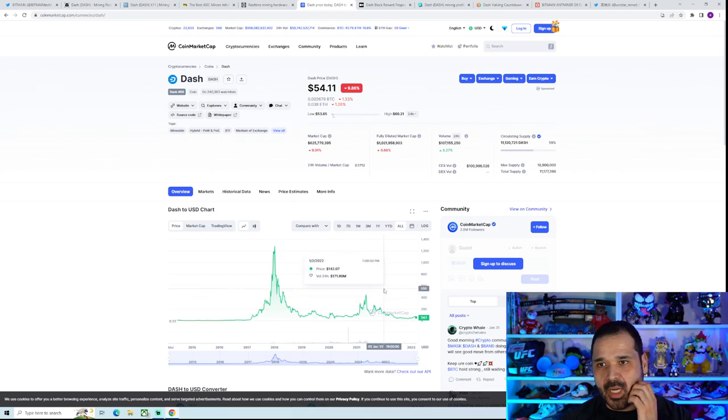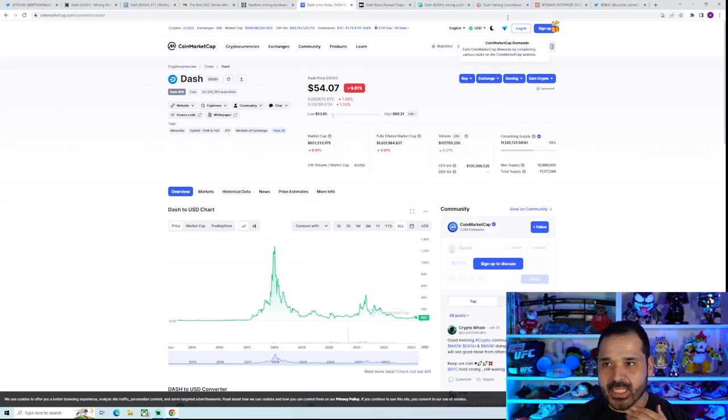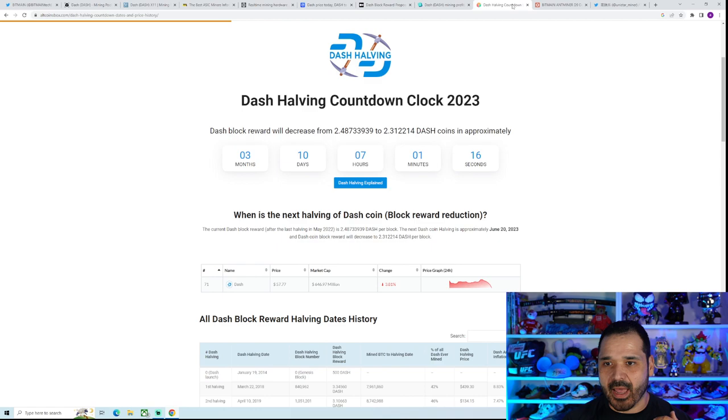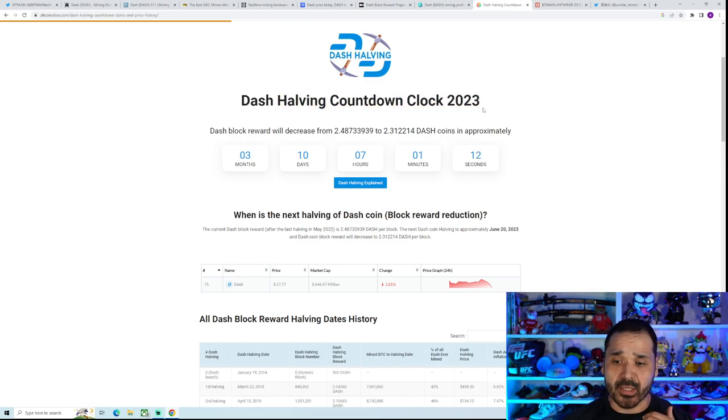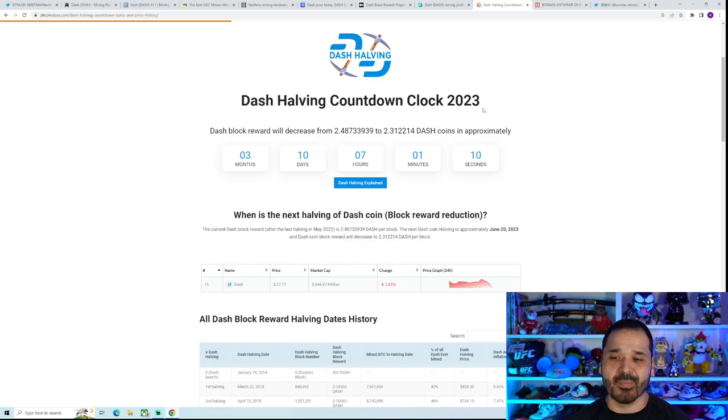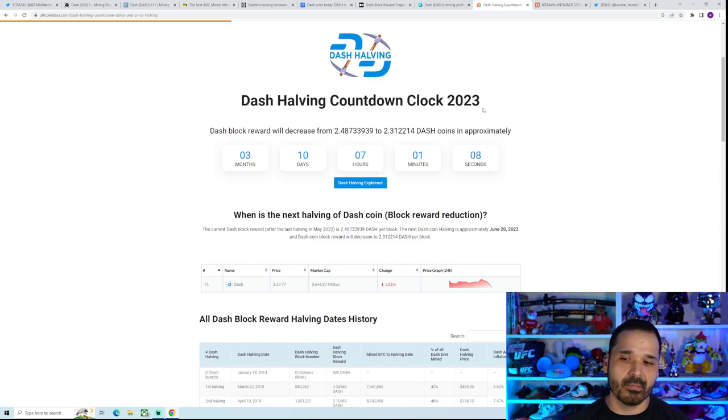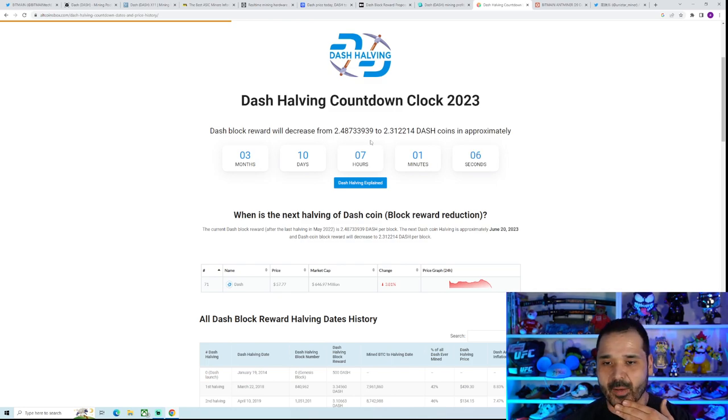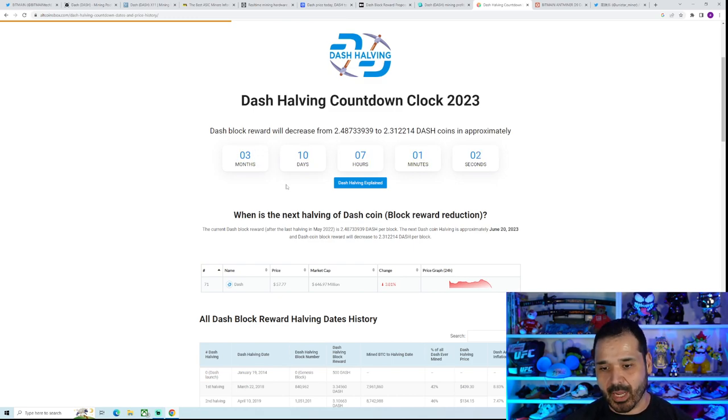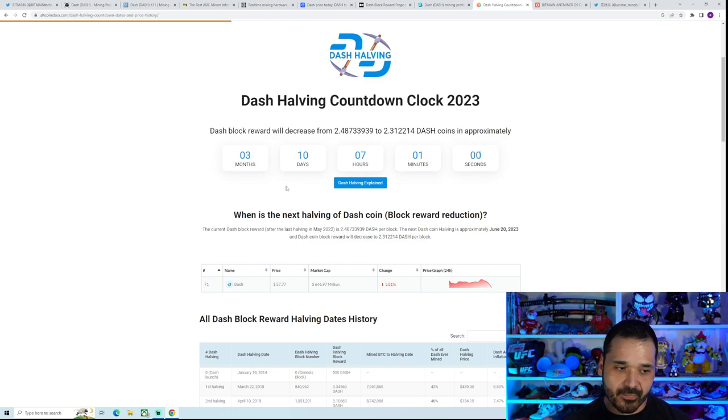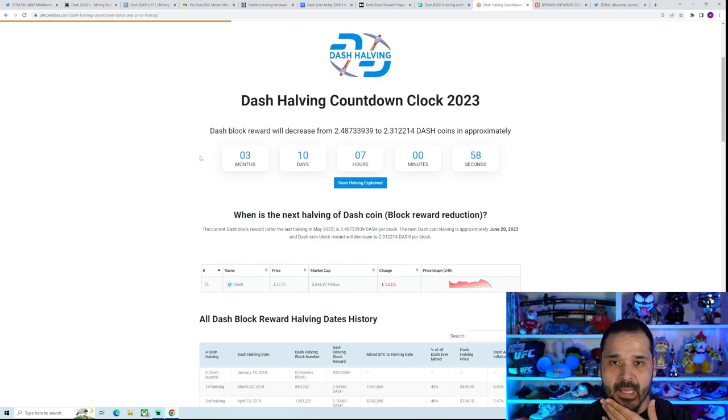One other thing to factor in if you are thinking of getting one, dash does have they have listed as a halving, it's not a halving though. It's their block reward reduction. So the way theirs works, it's about a 7% drop every year. So their next one coming up will be in about three months. So expect your rewards to go down about 7% if it's something you're interested in getting.